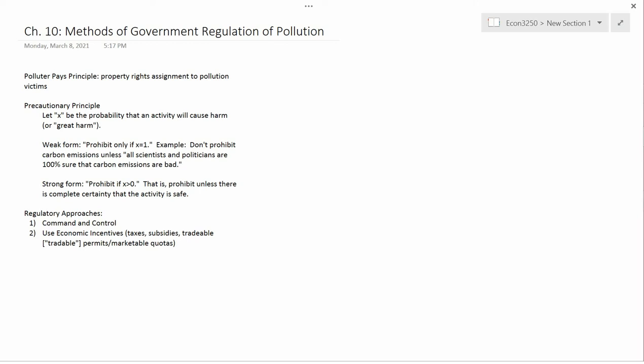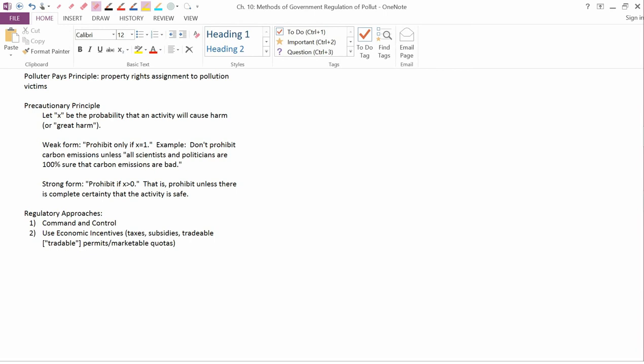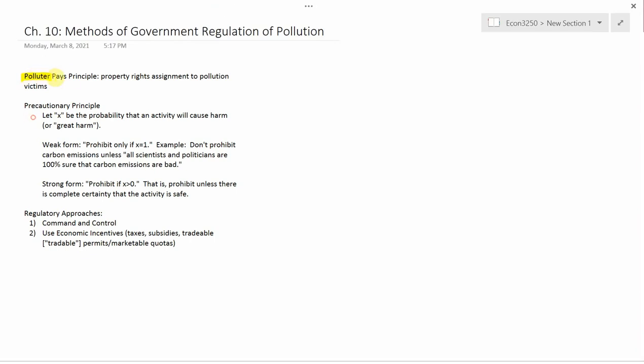We've decided that you do need government to regulate pollution, so the question is: how should the government regulate pollution? These are various topics taken from chapter 10, but not really in the order that your authors present them. The first I wanted to talk about is the polluter pays principle, which you might think of as simply being in a Coasian framework with property rights being assigned to the pollution victims.